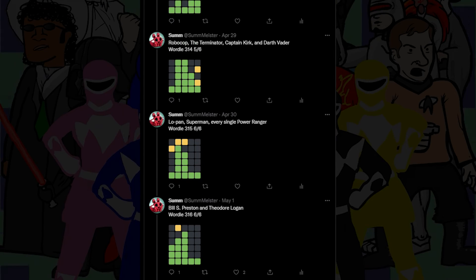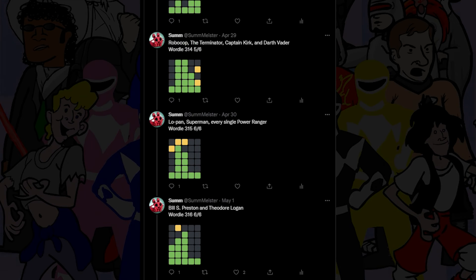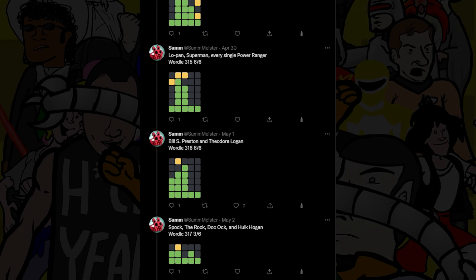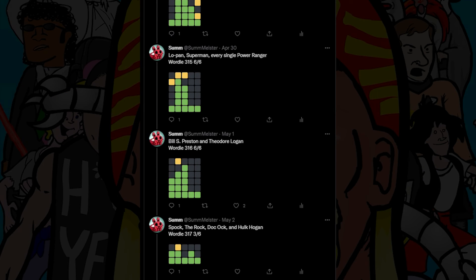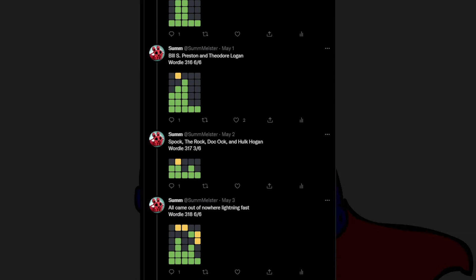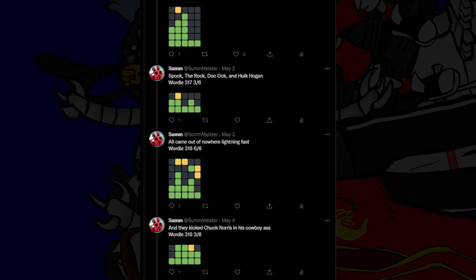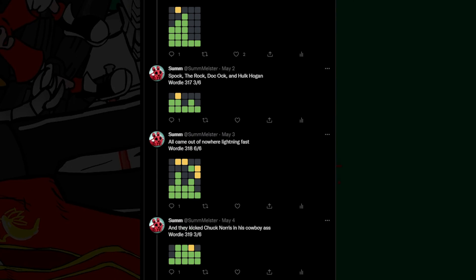Bill S. Preston and Theodore Logan, Spock, The Rock, Doc Ock and Hulk Hogan all came out of nowhere lightning fast and they kicked Chuck Norris in his cowboy ass.